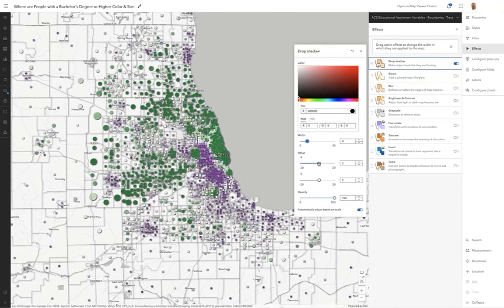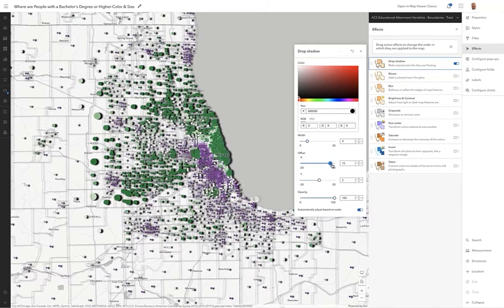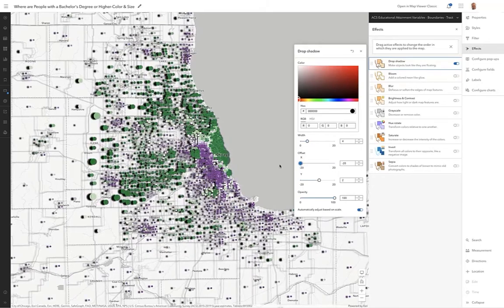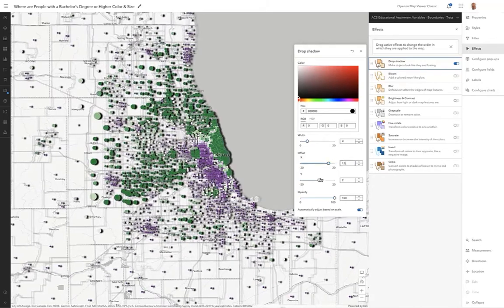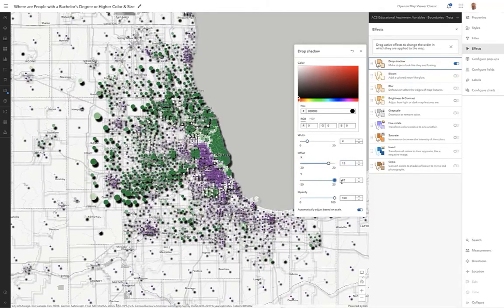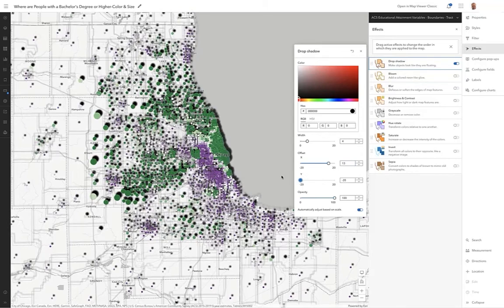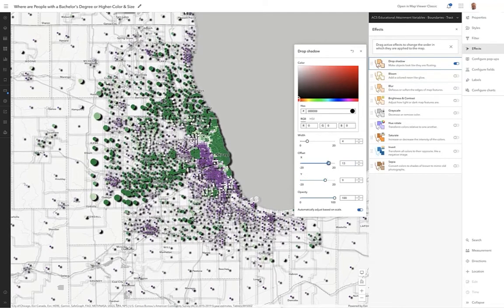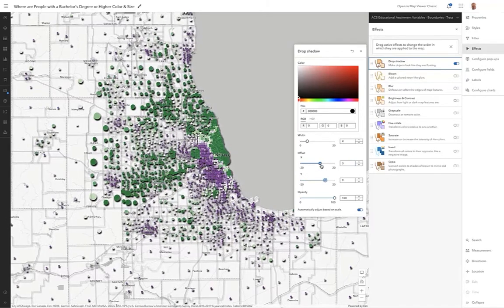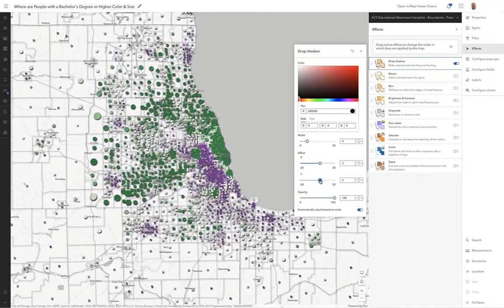You can play with the offset so you can move the drop shadow around to whatever side — top or bottom — wherever you want that shadow to appear relative to the symbol. I think I'll leave it kind of where it was.